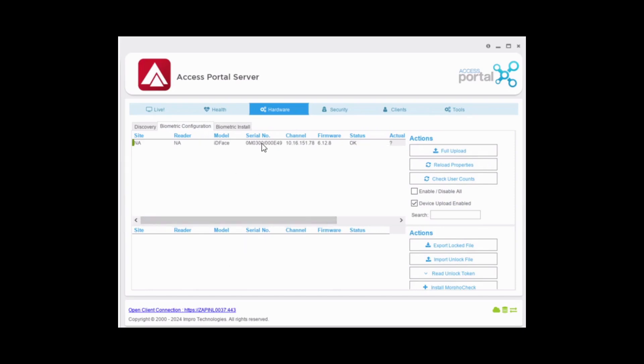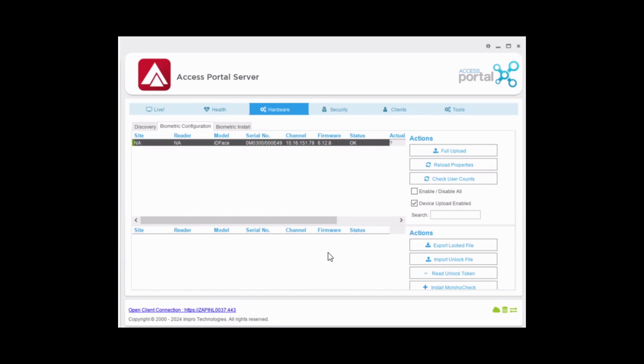When the readers appear in the bottom section, export the locked file and send this to an approved distributor to get an unlocked license for the reader enrollment.